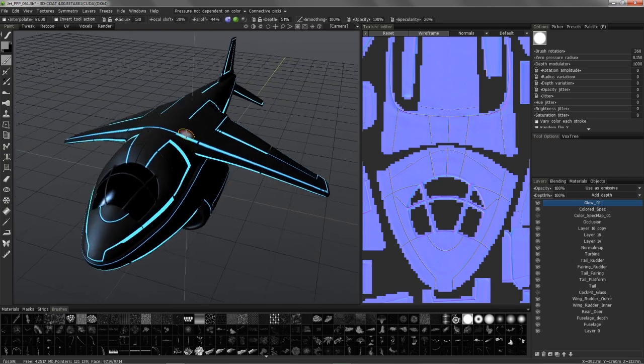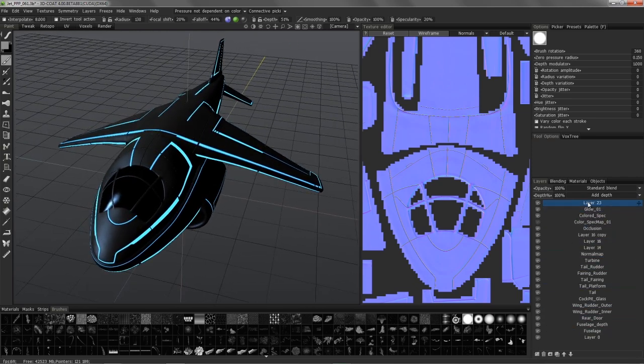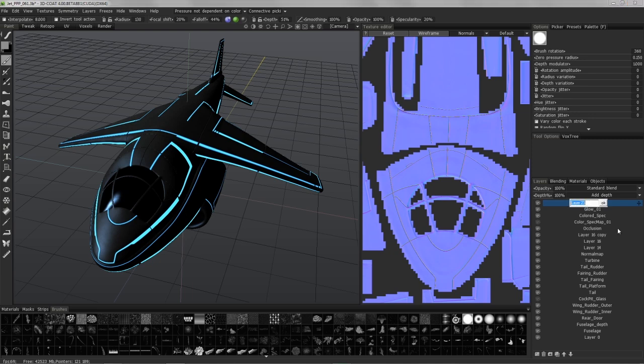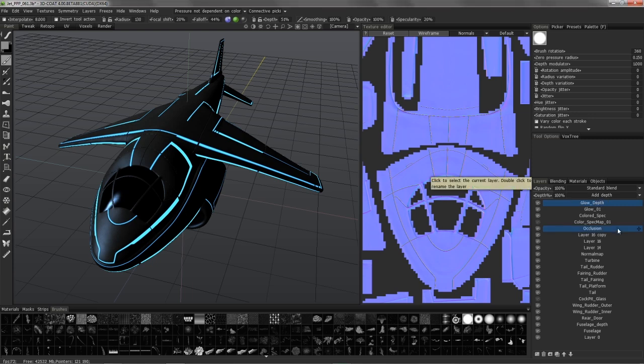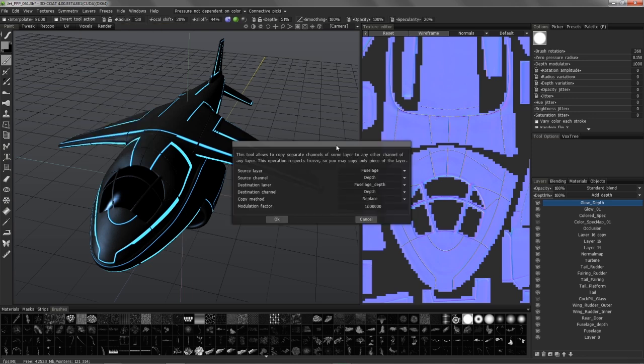Let's now try something a little different. Let's create a new layer. I'm going to name it glow underscore depth. And so, what I'm going to do is go back to the layer menu, Copy channels. This time,